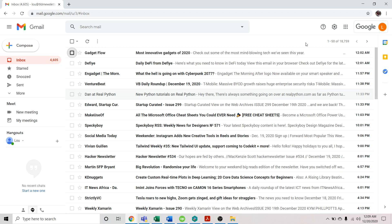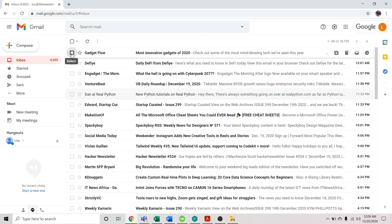Once you've logged into your Gmail account, locate the email you'd like to send as an attachment. You could select one or multiple emails. What you'll do is just click the box to the left of the sender.